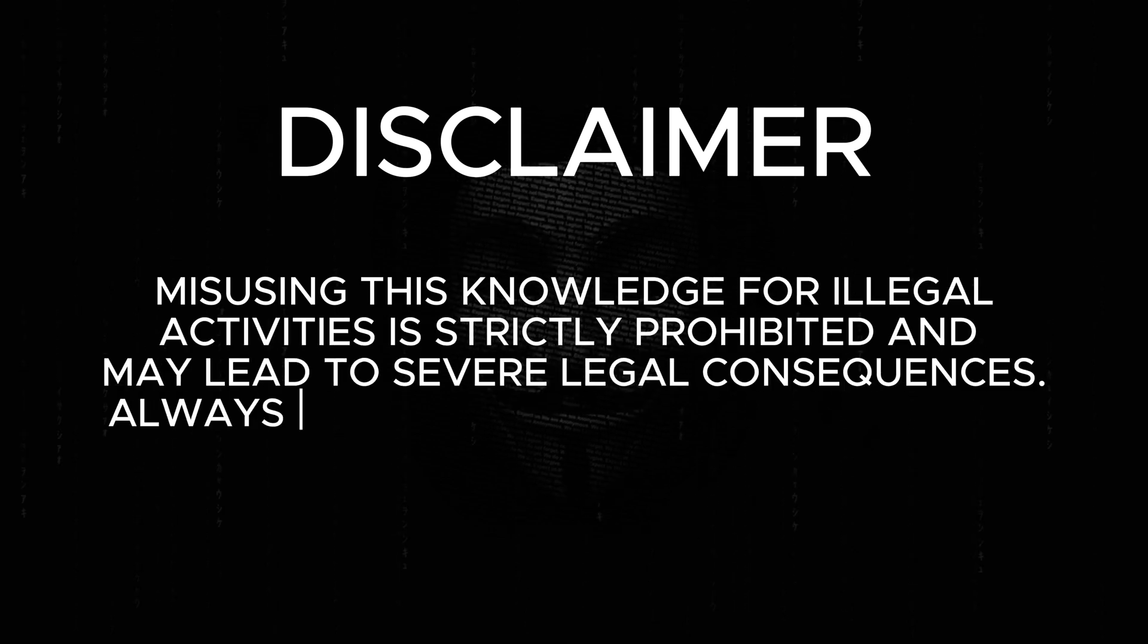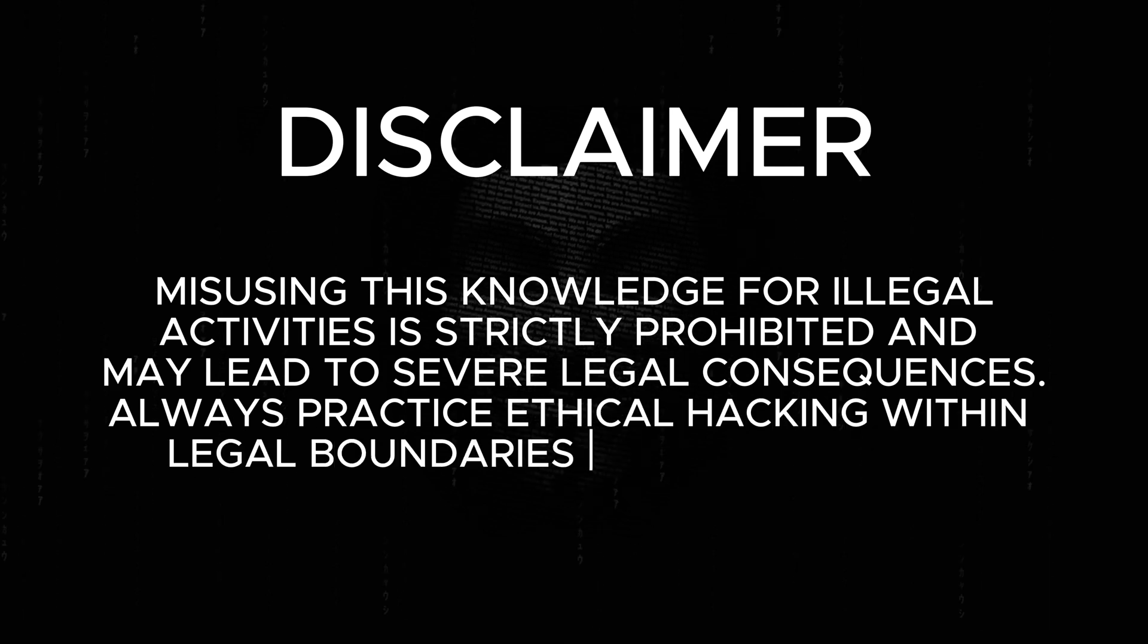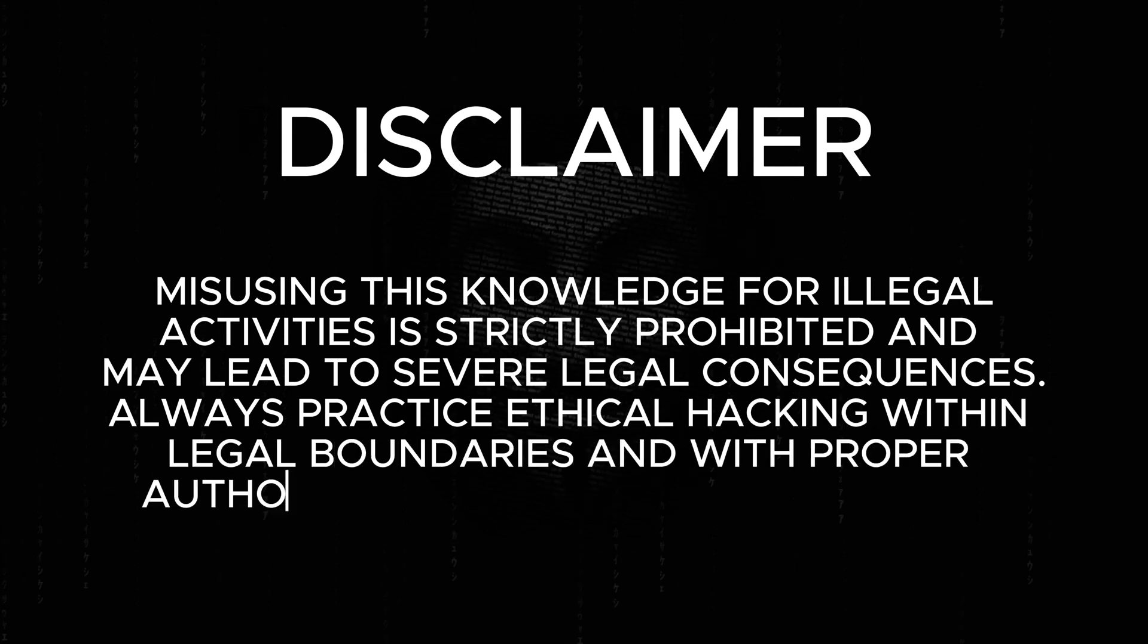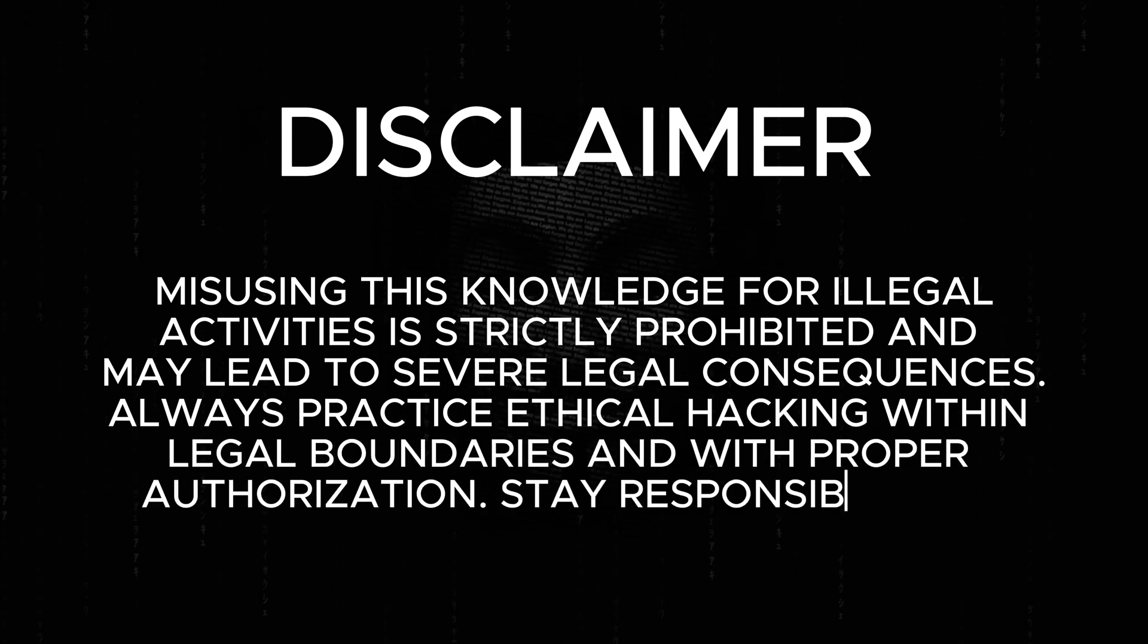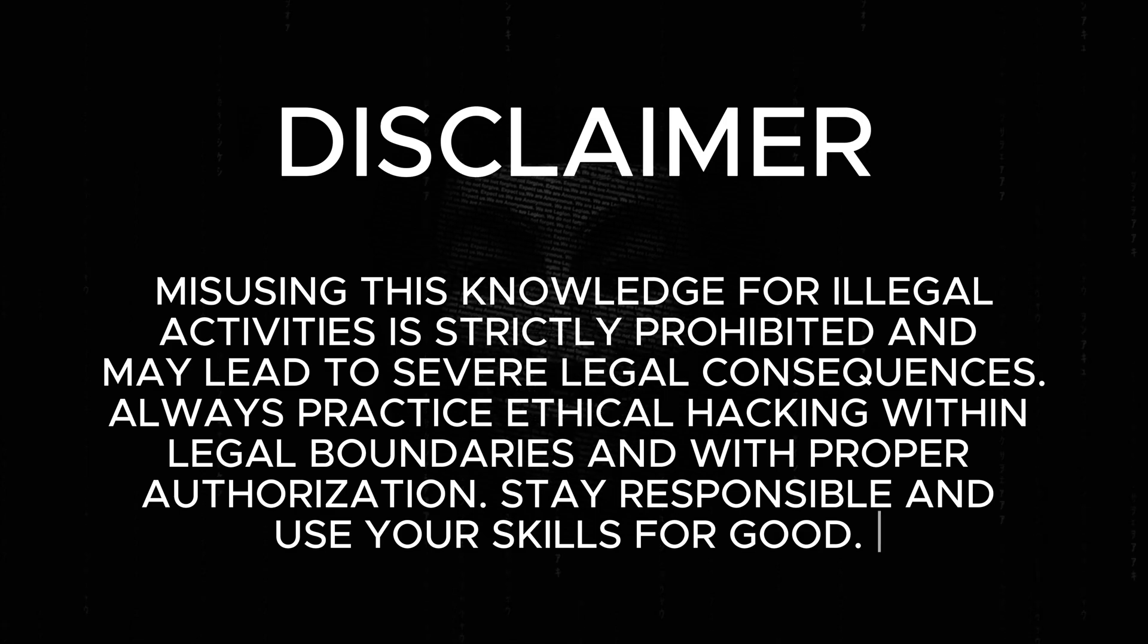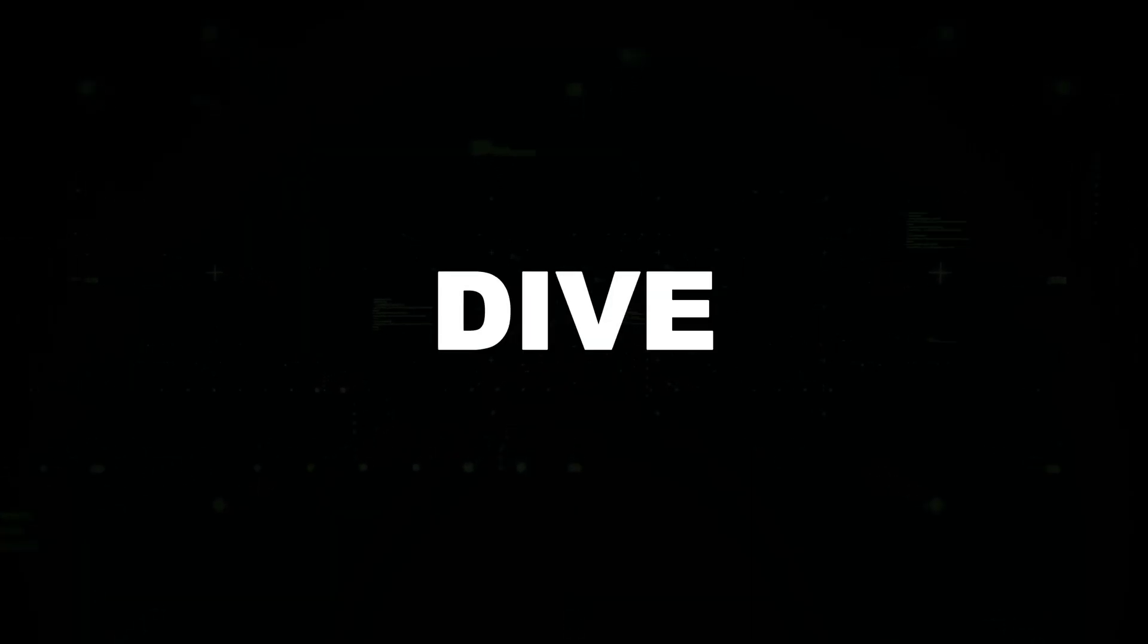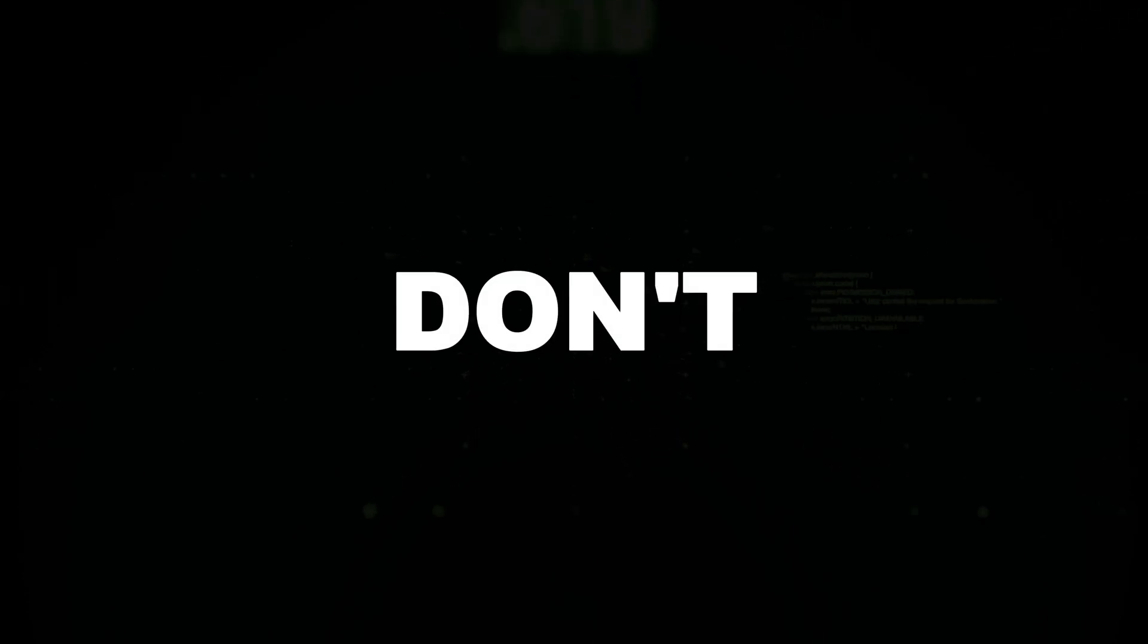Always practice ethical hacking within legal boundaries and with proper authorization. Stay responsible and use your skills for good. Let's dive deep into the world of JavaScript for hackers, and do not forget to like, subscribe, and comment down below. Before we dive in, here's what we'll cover in this video.